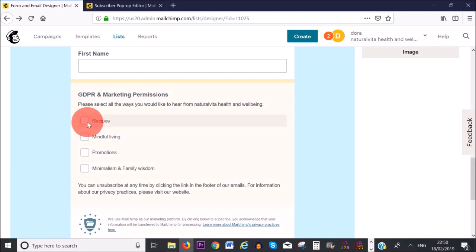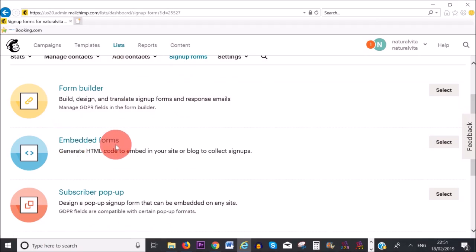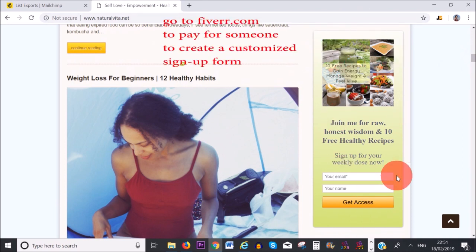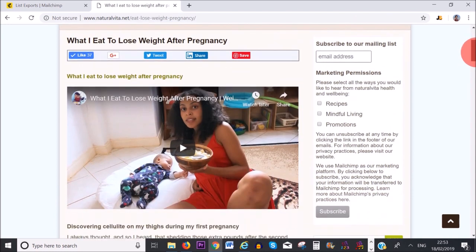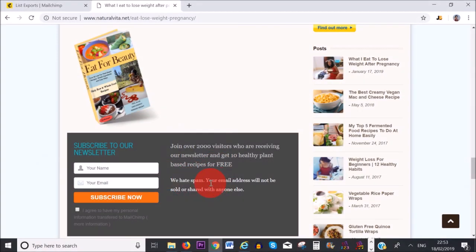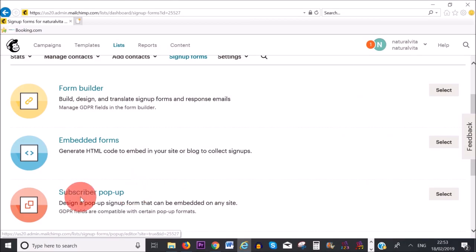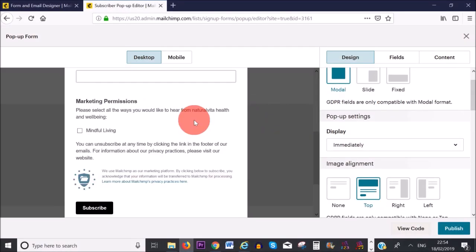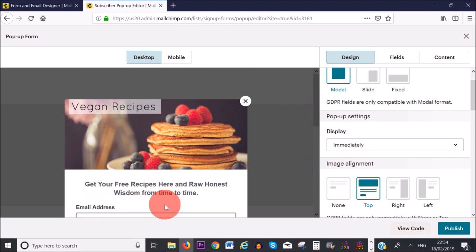Subscribers need to select which kinds of emails they want to receive from you. An embedded form is basically where you embed your signup form into your website. This particular one I created on Fiverr — I asked somebody to make it for just $5. In this tutorial, I'm going to show you how to create this embedded signup form using a particular plugin for your WordPress website. I've made a detailed tutorial on that and will link it at the end of this video. Finally, there's a subscriber popup form, which pops up when subscribers visit your website.